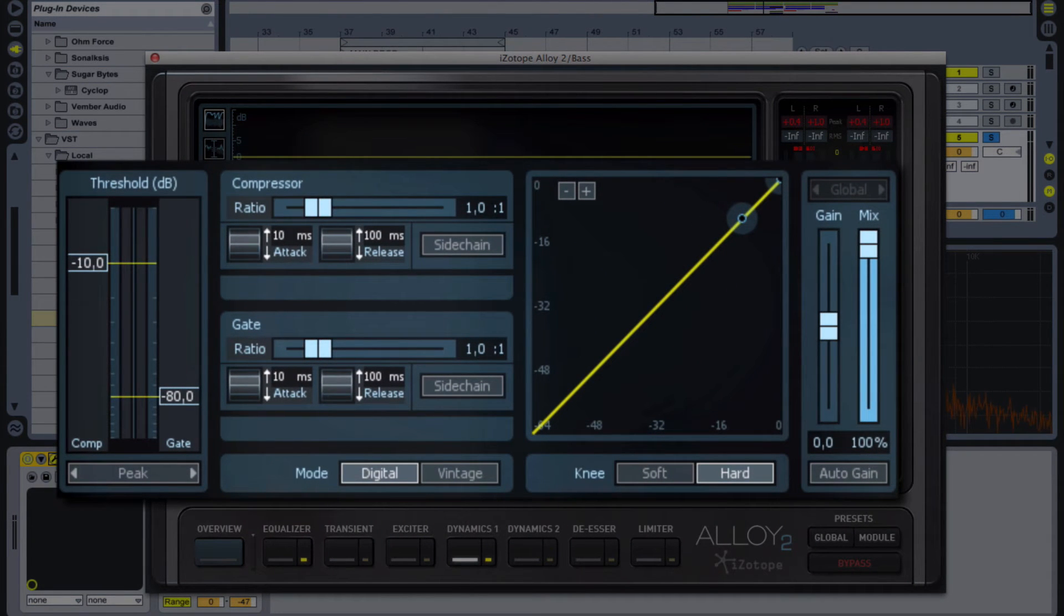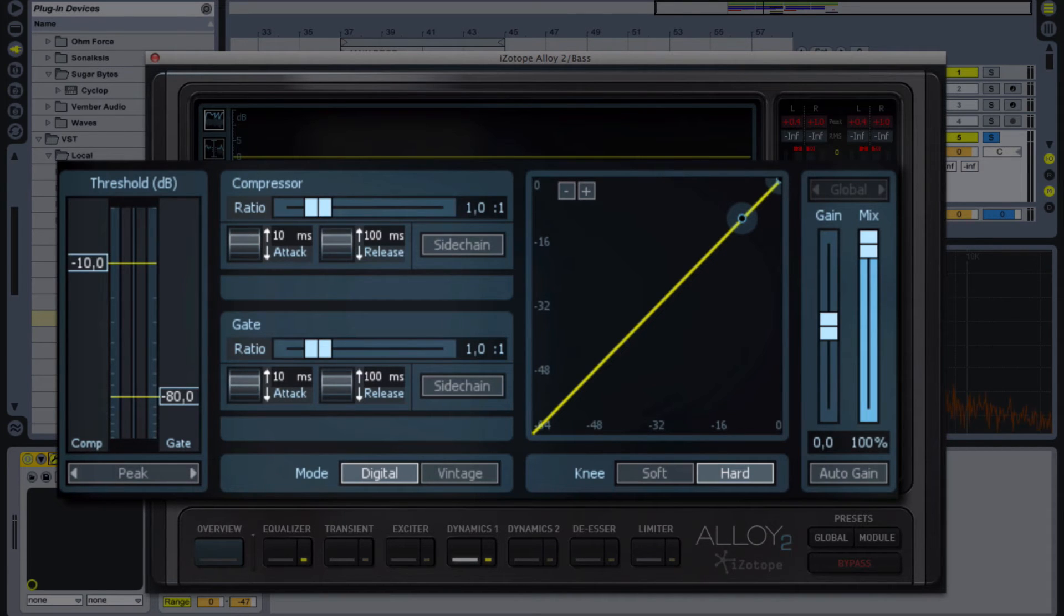Here we need to choose the threshold and release time.